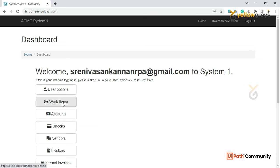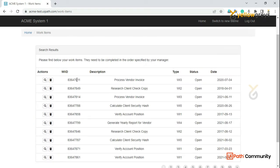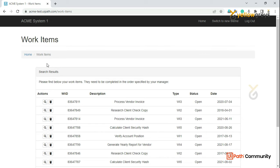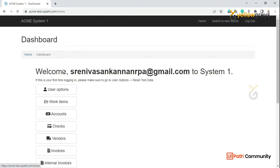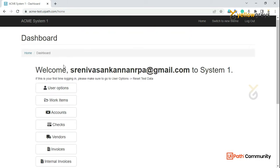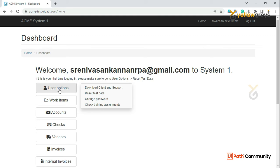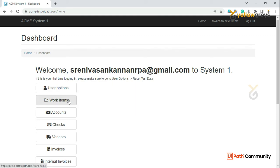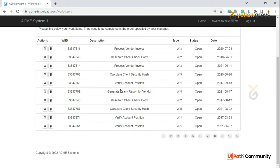If you click the work item, you will get this table. If you click the work item, you will see the work item. If you want to reset the work item, you will reset the work item. So if you are a new user, you will be able to register the work item.